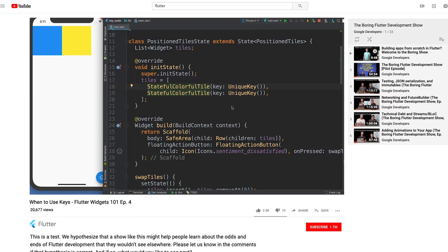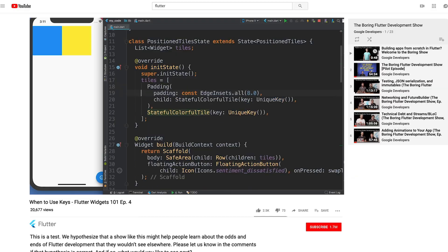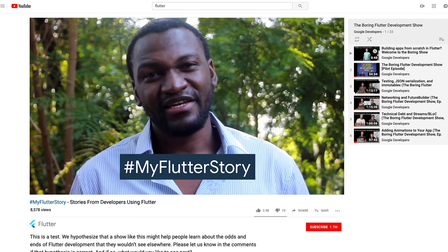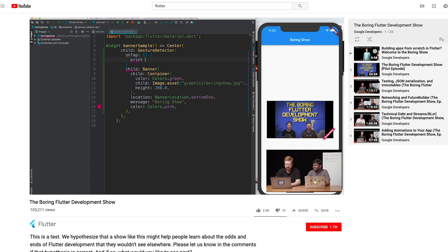So if this sounds like the kind of thing you're looking for, head over to the Flutter channel, where you can find not only Flutter in Focus, but all of our videos in one place. And if you click the subscribe button, you'll get notified whenever a new episode is ready to go.